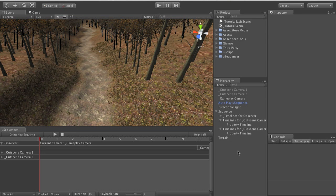By default the only enabled camera is the gameplay camera and we will use uSequencer to automatically turn on the cutscene cameras when needed.